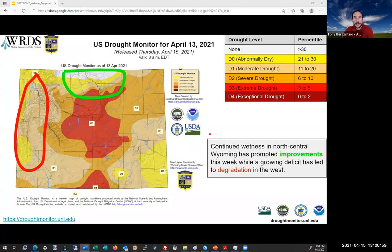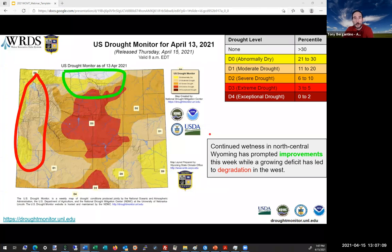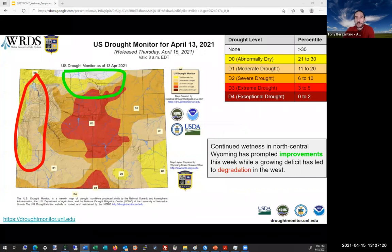Another way of looking at it is that the current value is lower than 80 percent of all the other values. So if you were at the fifth percentile, that would mean you were lower than 95 percent of all the observed values. And if you were at the 50th percentile, that's right about the median, but that's not necessarily the average. Up here in the upper right, you can see the various percentiles that correspond to the various drought categories shown on the map.